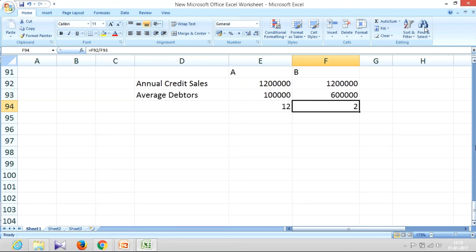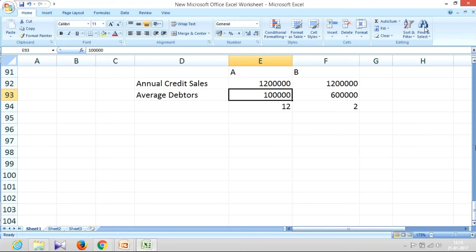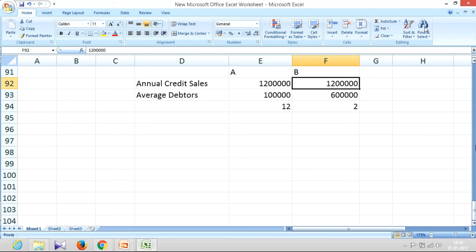If you notice company A, they are selling goods on credit for 12,00,000 and their average debtors, what is still pending receivable is only 1,00,000. Whereas if you notice company B, they are selling 12,00,000, but what is pending realization is 6,00,000. So which company is going to be in liquidity trouble?